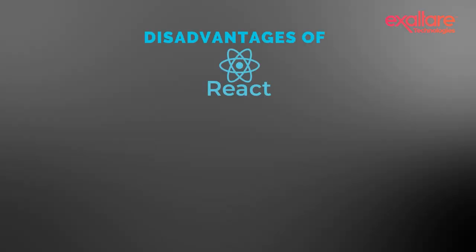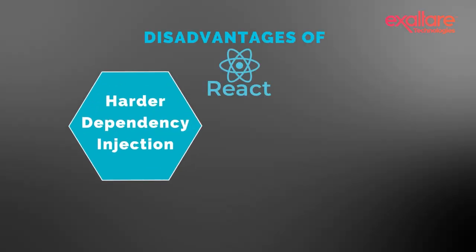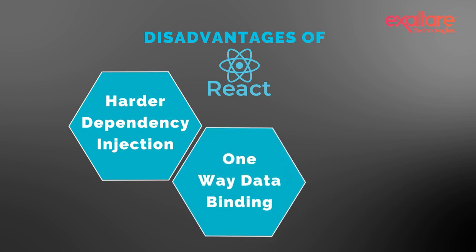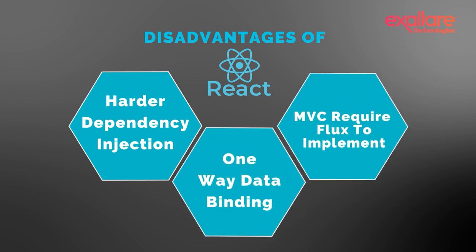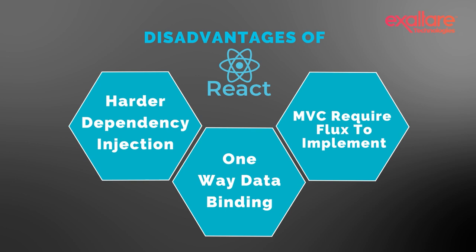Disadvantages of React: React does not fully enable dependency injection. One-way data binding means that a UI element can't affect a component's state. MVC design requires flux to implement.